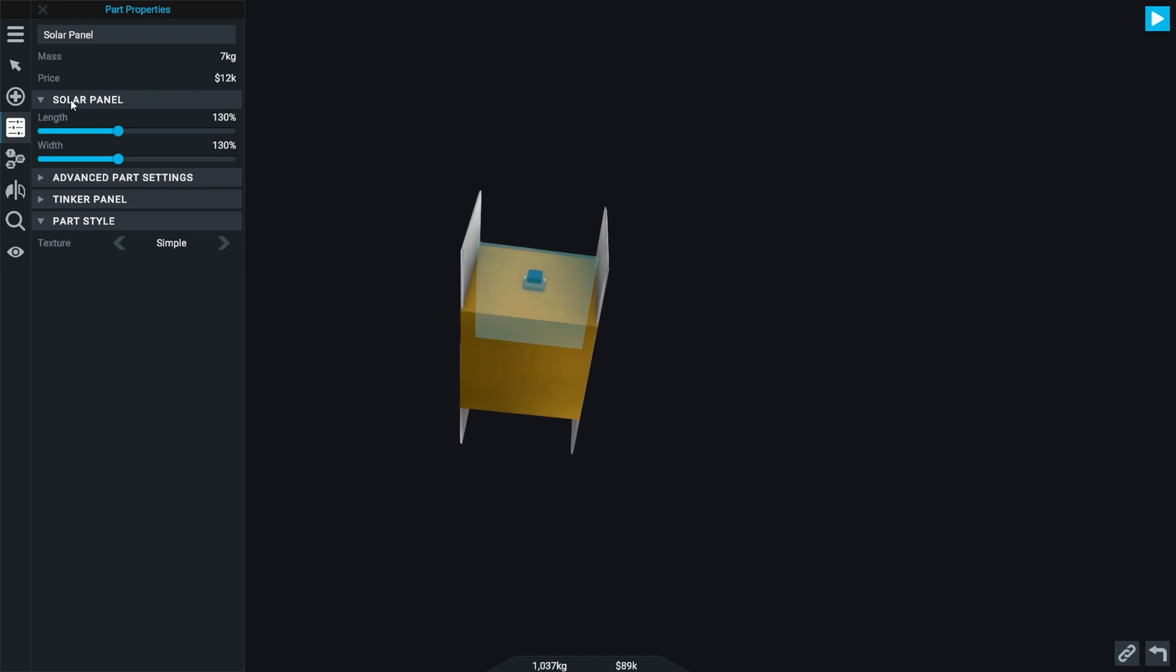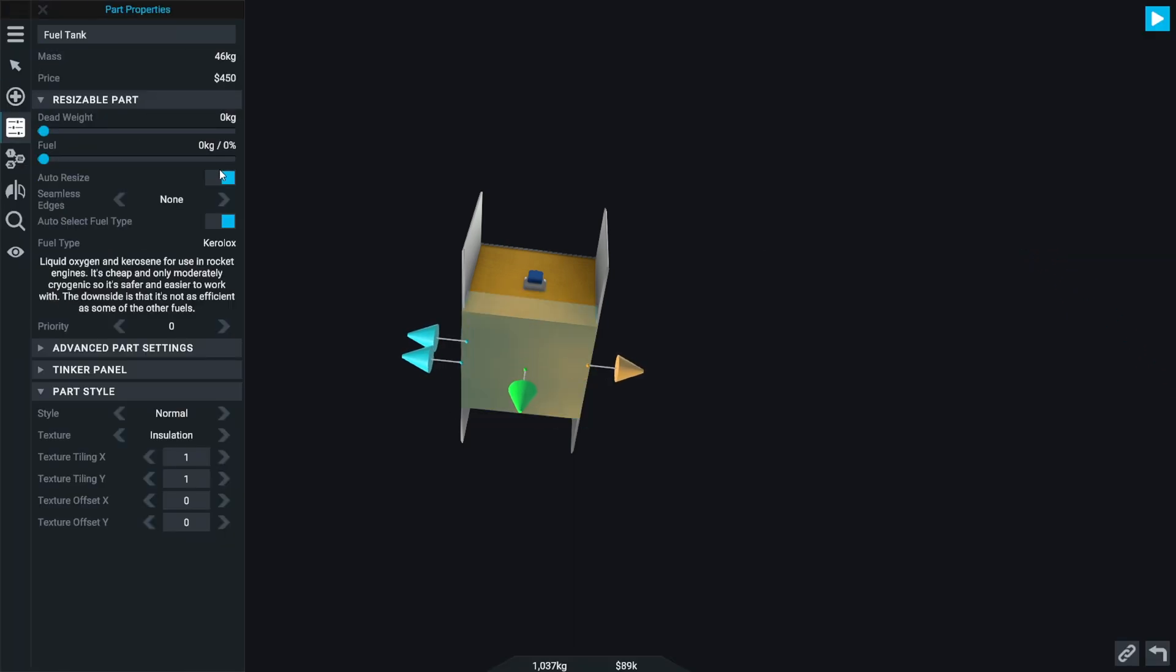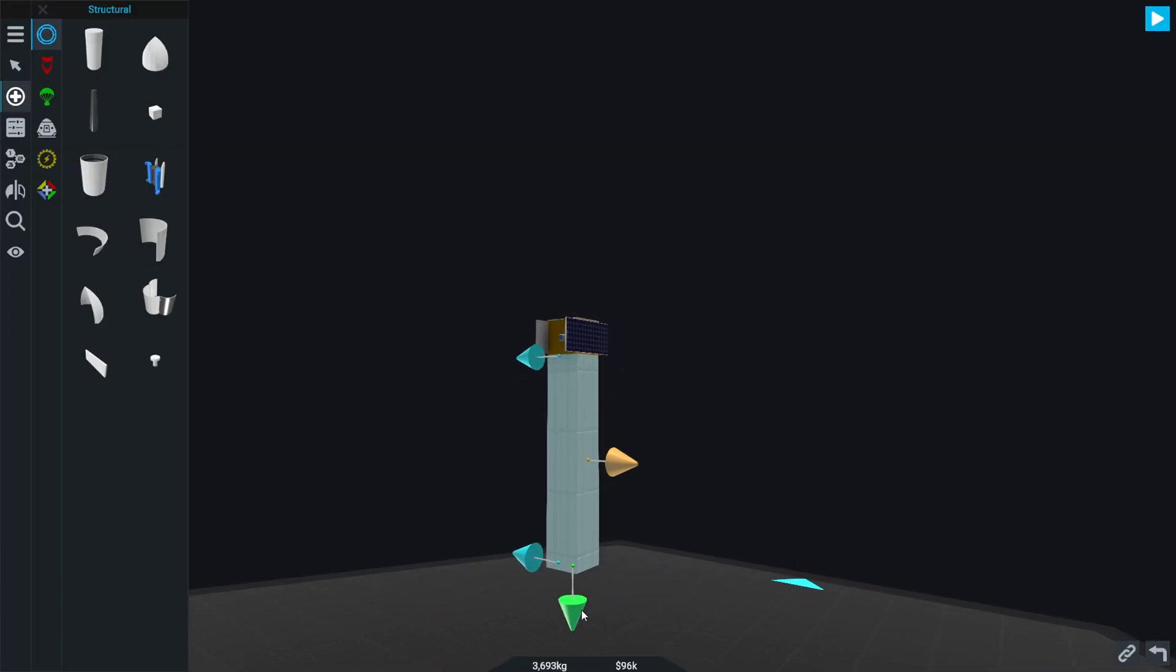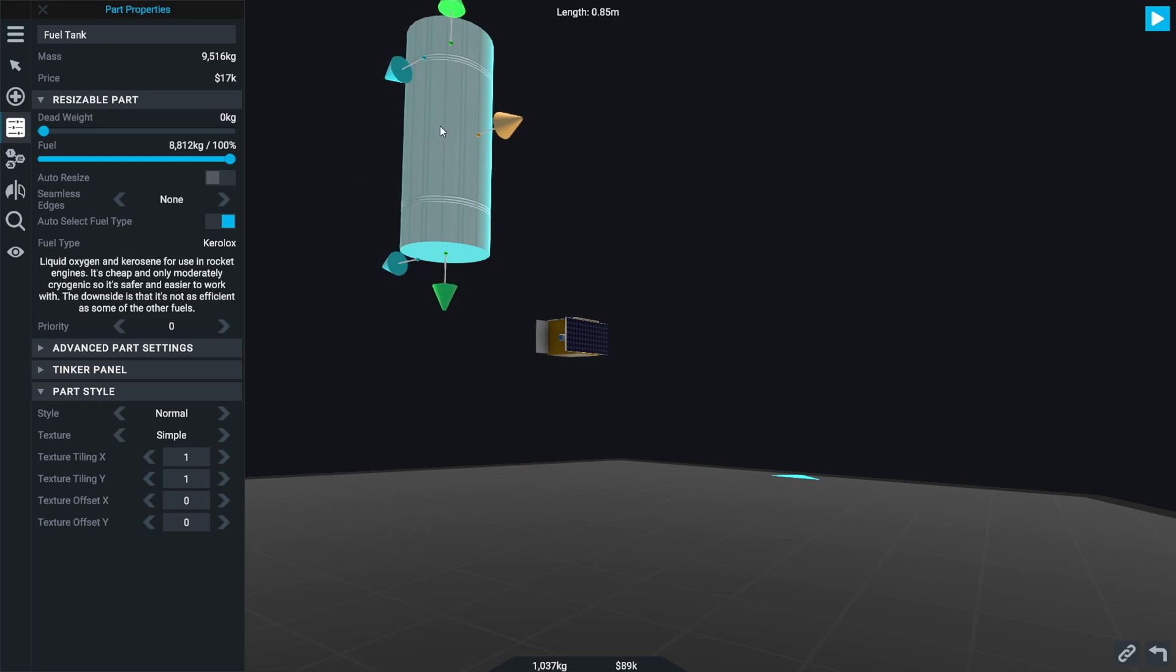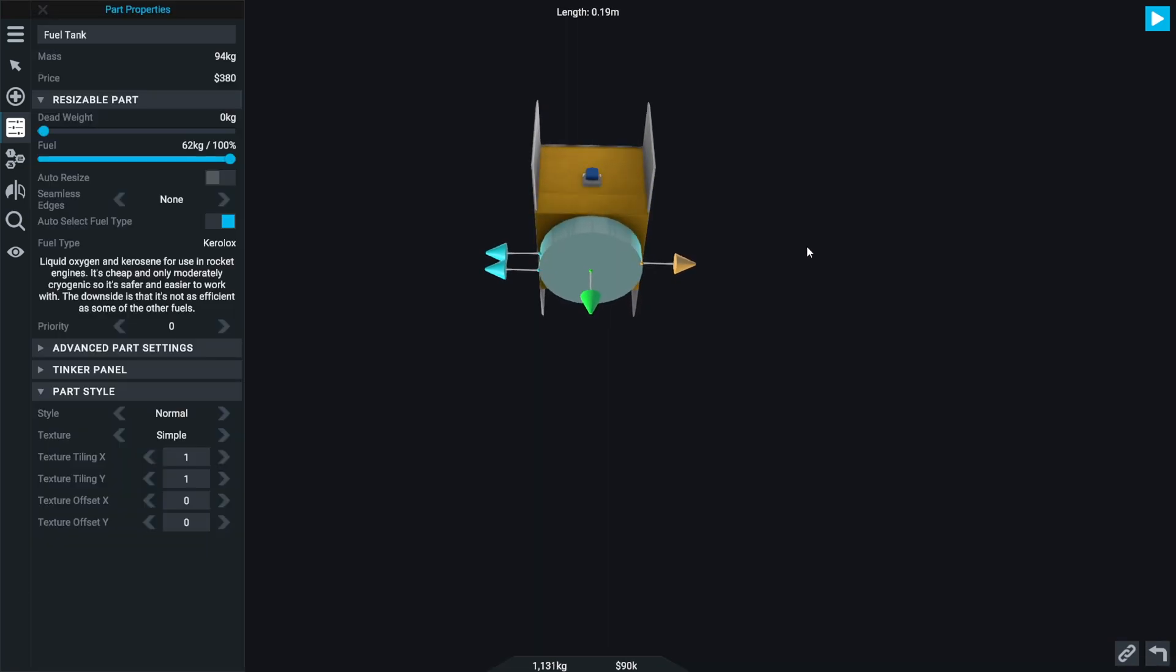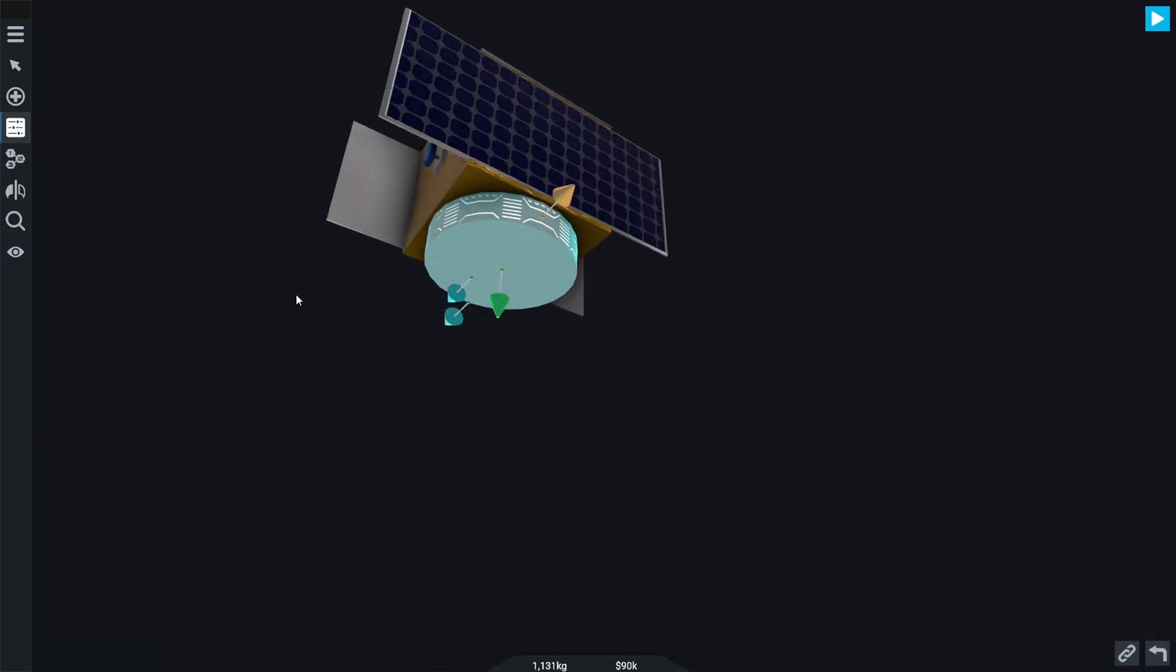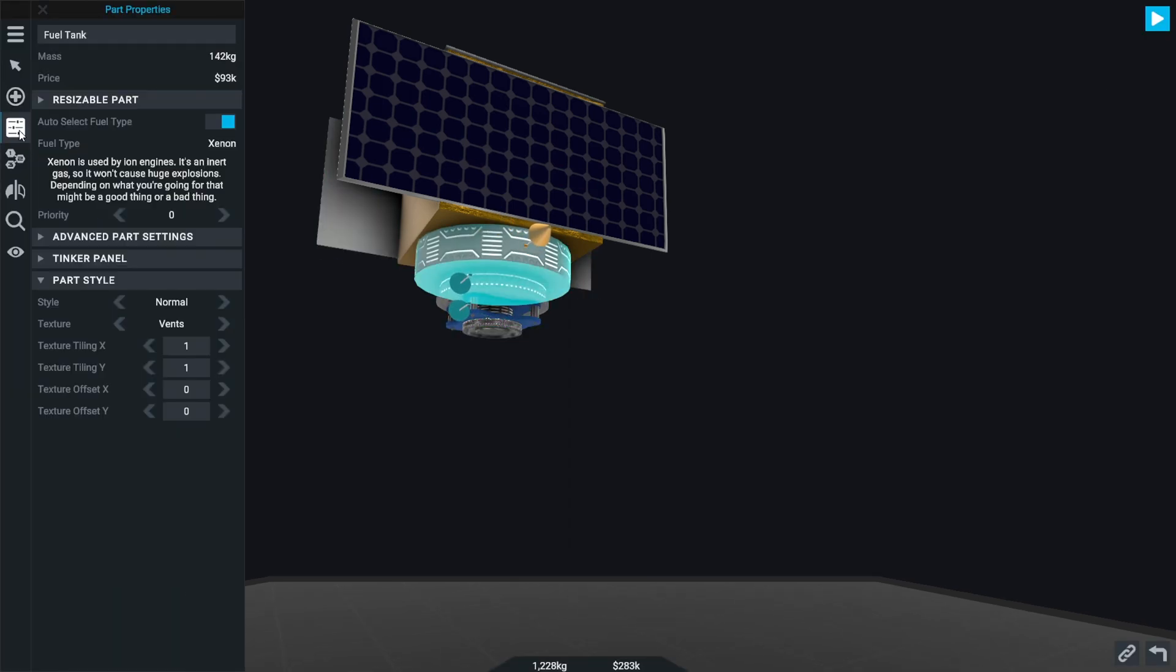I think we'll give it the ability to just maneuver it just a tad. I don't want that to be that size, actually. Put a little tank on it like so. We'll give it a different texture, actually. We'll go with the vents. Then we'll just need a tiny little engine on it.